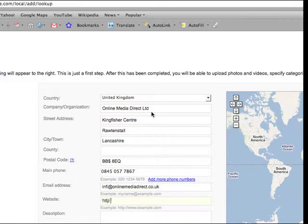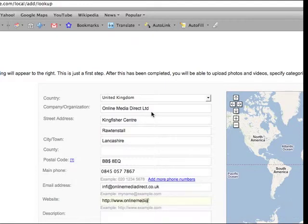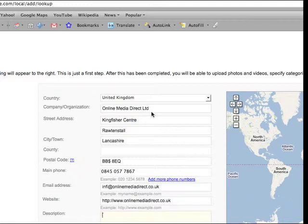Also, obviously, important to fill in your URL. Your description, ideal situation to fill in keywords.